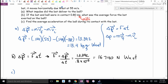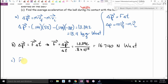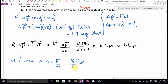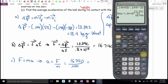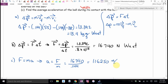Part C wants the acceleration. I found the force in Part B. It would be cool if there was an equation with force and acceleration — F equals MA. Solving for A gives A equals F over M: 16,740 divided by 0.144 gives about 116,250 meters per second squared to the west. You could also have gone A equals VF minus VI over T and found the acceleration directly.